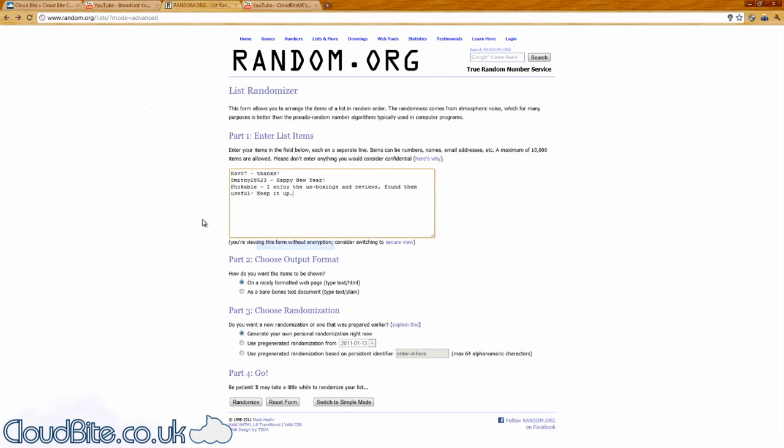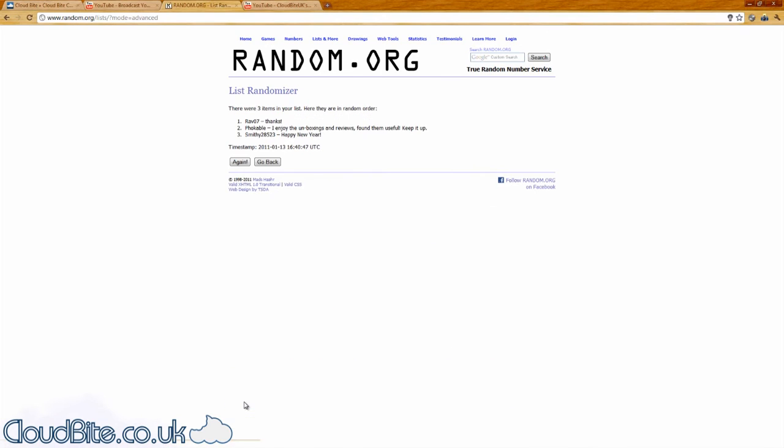So, let's get and pick firstly the Zag Invisible Shield winner. Here are the 3 entries. Good luck to everybody. And the winner is Rav07, well done.